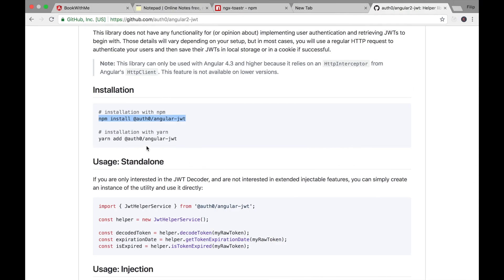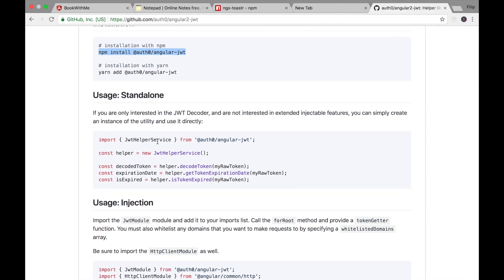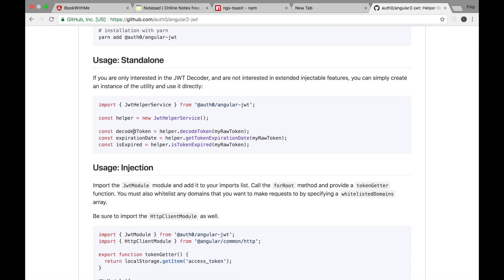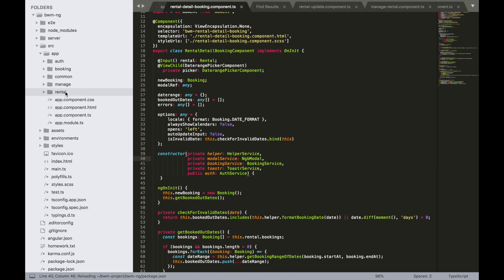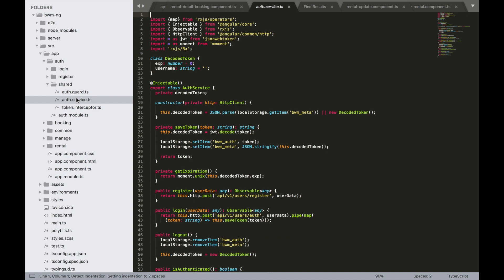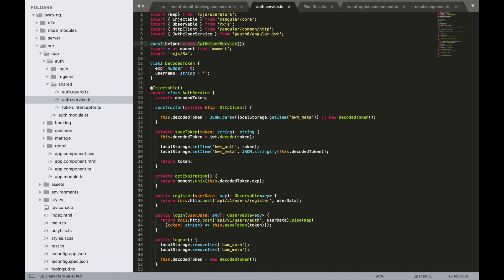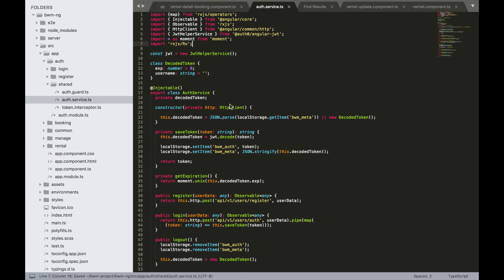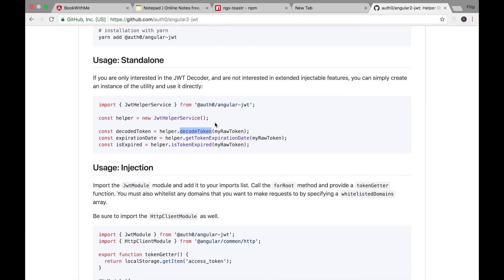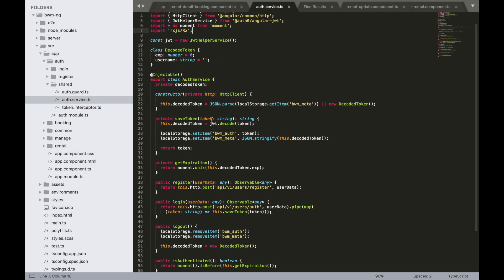Now go back to the browser. We need JwtHelperService — import it and create a const helper = new JwtHelperService(). In the auth service (src/shared/auth.service.ts), remove the old jsonwebtoken import (which uses crypto) and paste these two new lines. Replace the jwtDecode() call with helper.decodeToken(). That was all the changes needed.